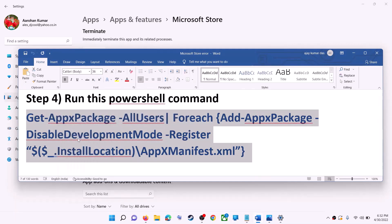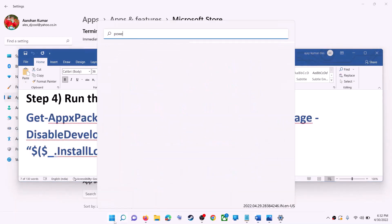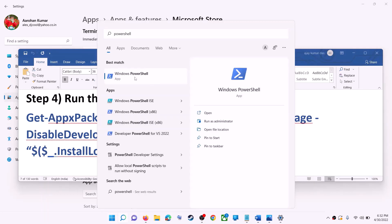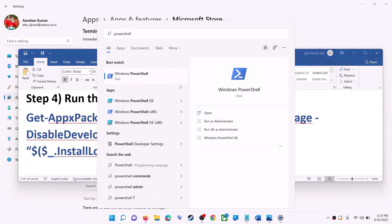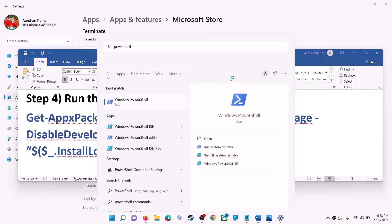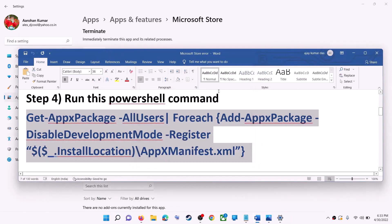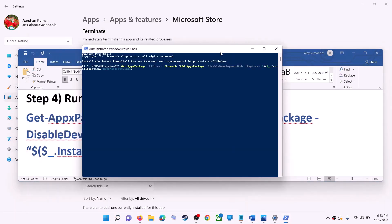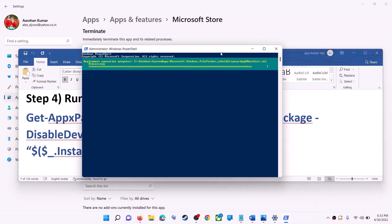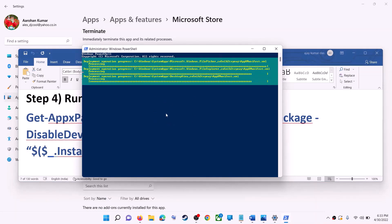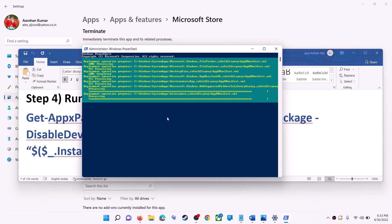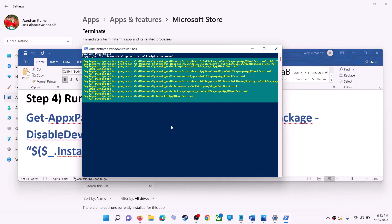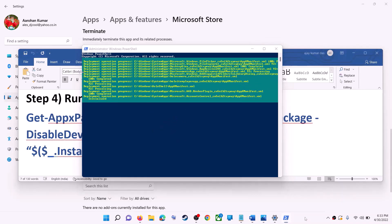Copy the command from the video description. Type PowerShell in the Windows search box, right-click on Windows PowerShell, and click on Run as Administrator. Click Yes to allow, then paste the command and hit Enter. Let the process complete — it will take some time. If you see any errors in red color, just ignore them and let the process finish.